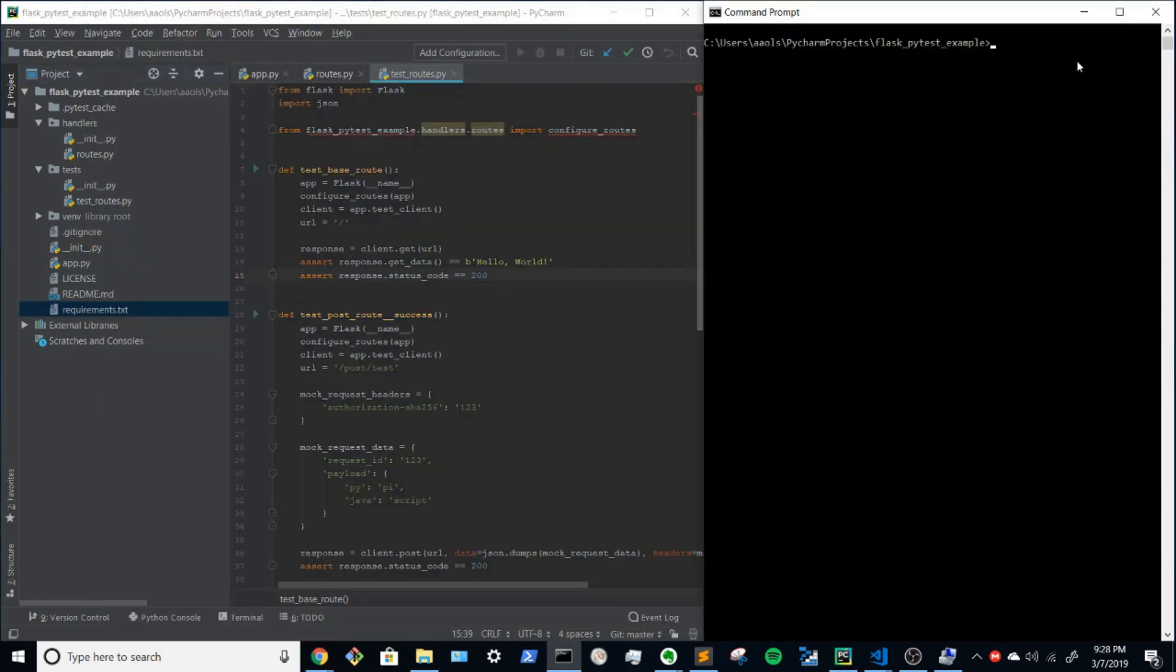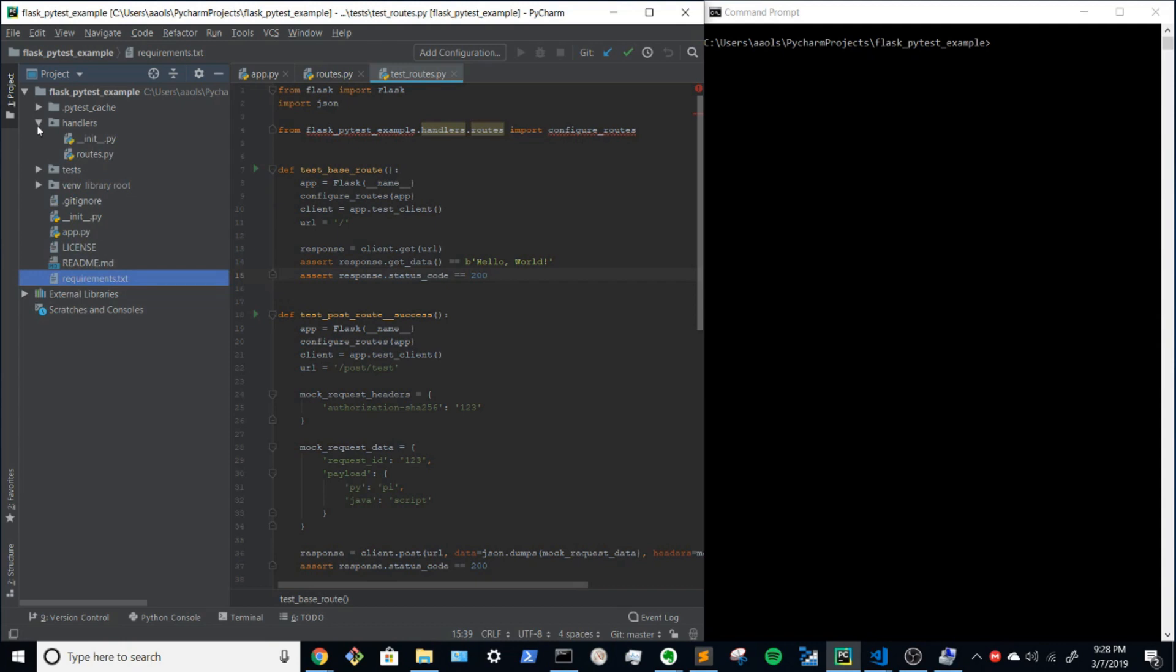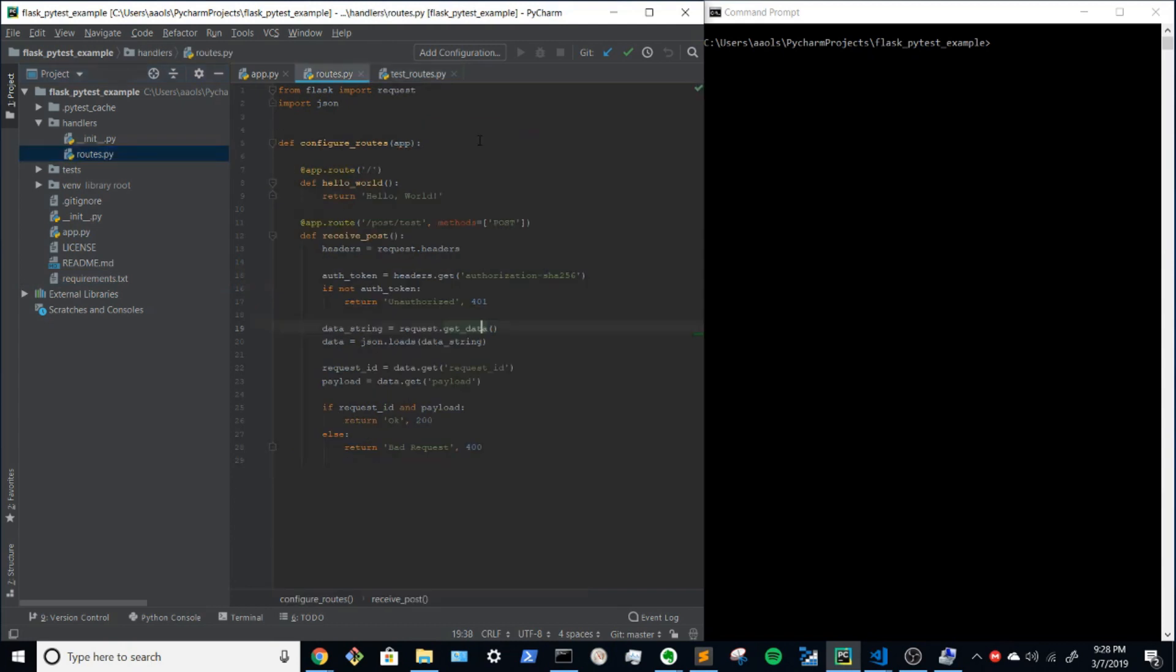So once you've cloned that into wherever you like to work, you'll notice a few things. There is a folder called handlers and handlers has a file called routes and inside of routes, there is a top level function called configure routes and inside of that there's two other functions.